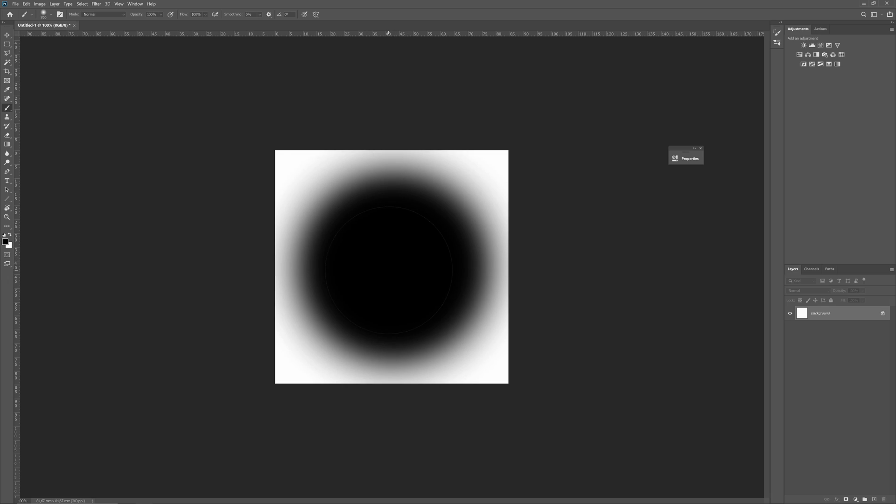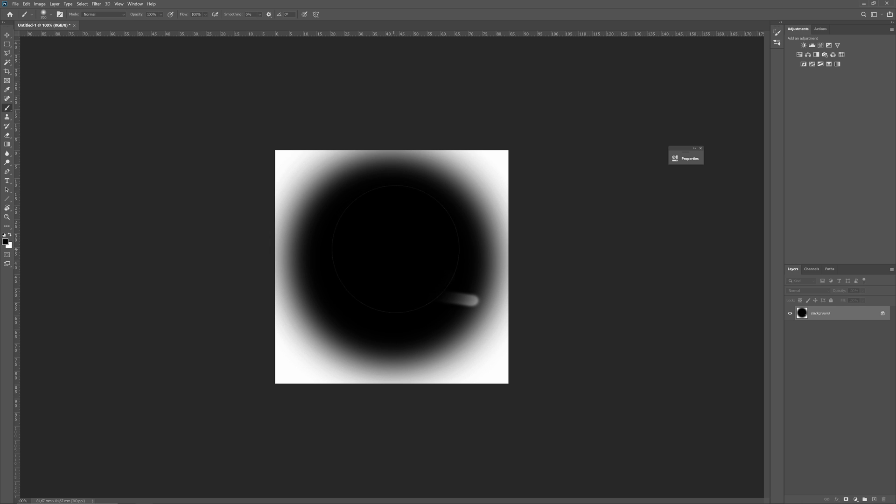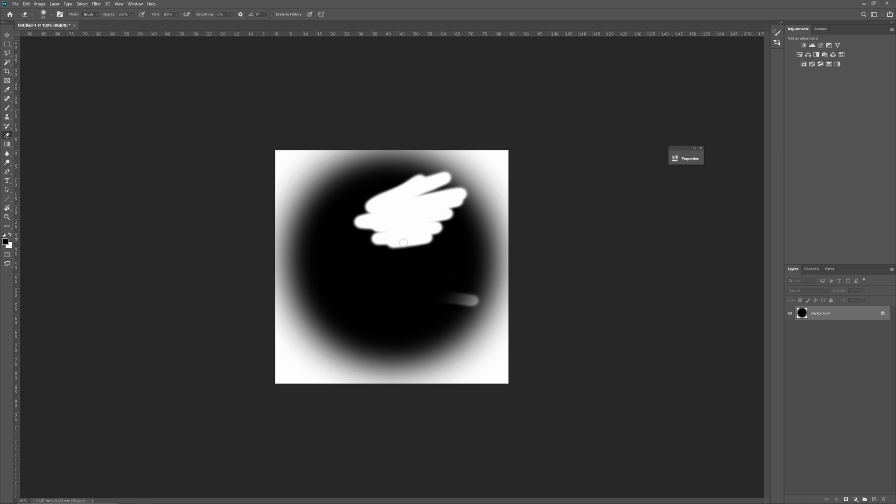Now, I'm using the Brush tool, the B shortcut. And now, I press and hold the E key to use Erase for a moment. At the time I release the key, the Brush tool is back. It can save lots of time, don't you think?